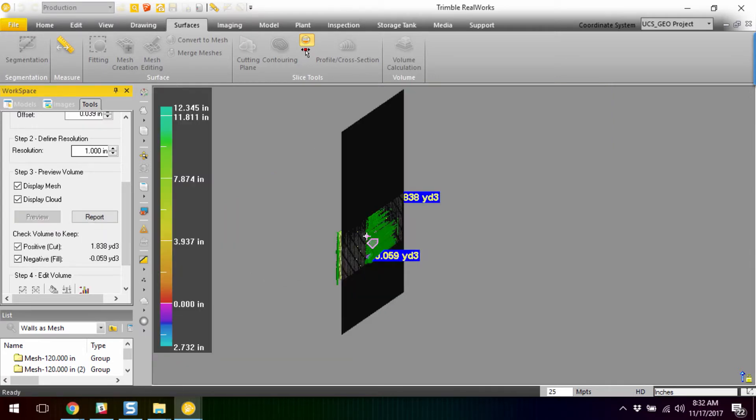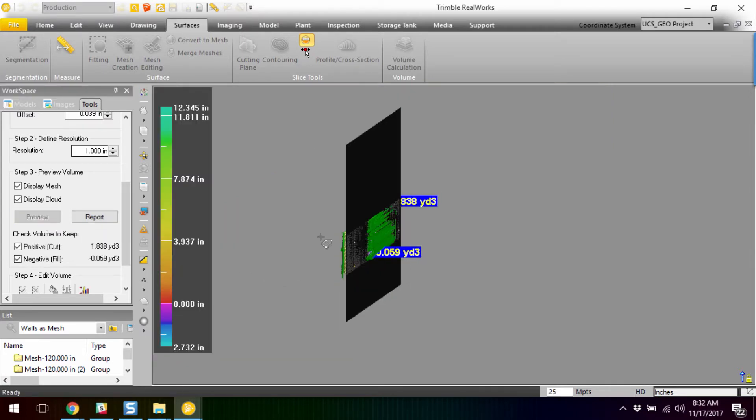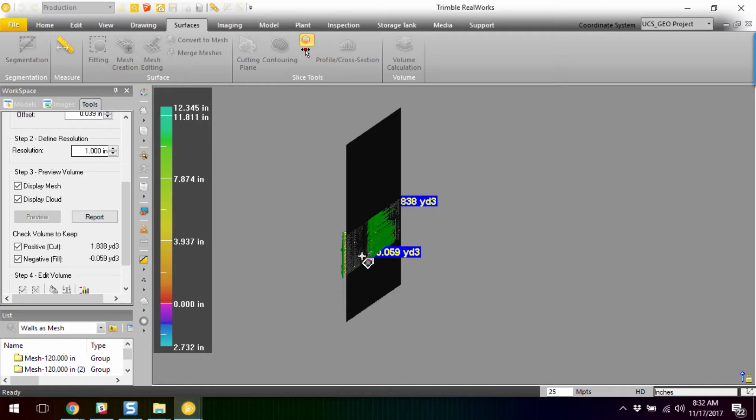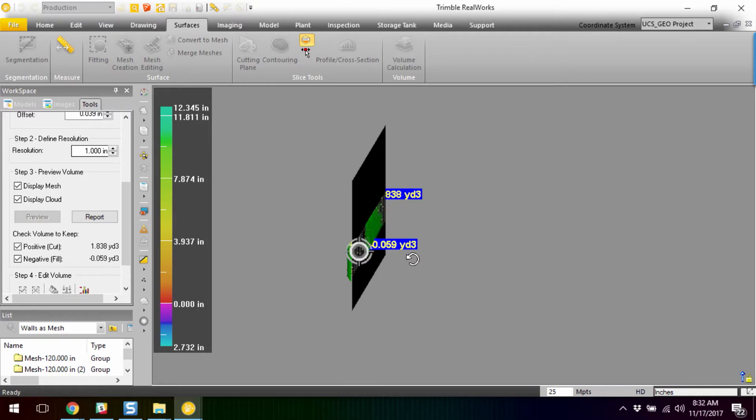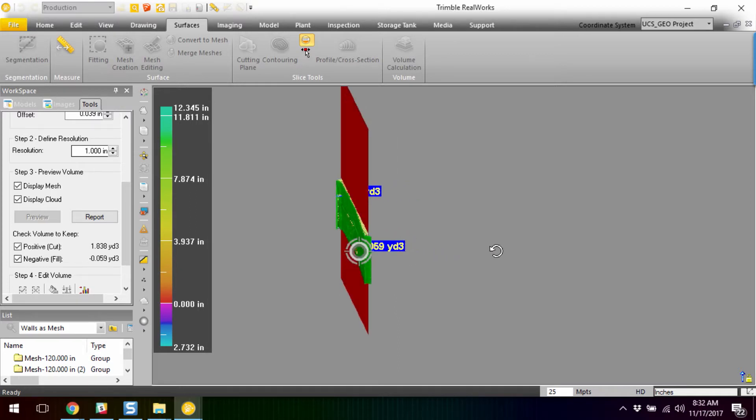And just like that, we have a bar graph that lists the deviation of how far the face of the wall is from the face of the cloud.